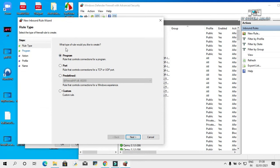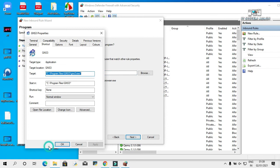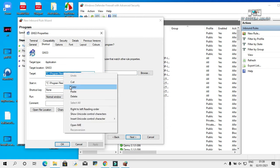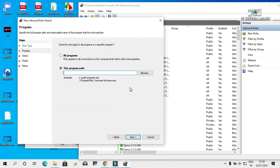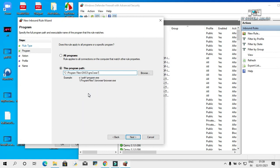Click on New Rule. Program will be selected. Click Next. This program path will be selected too. Now copy this file location and paste it here. Just remove the double quotation marks. Click on Next.